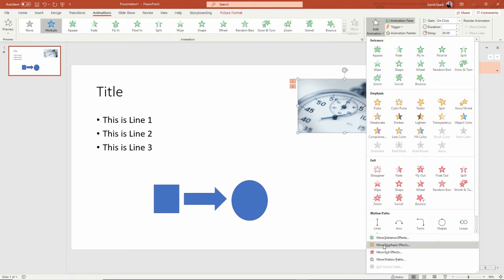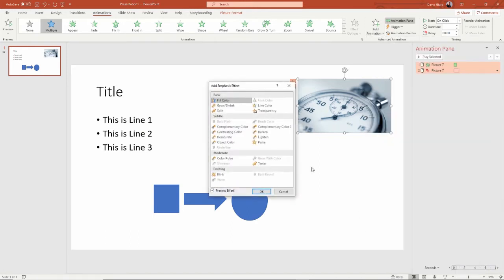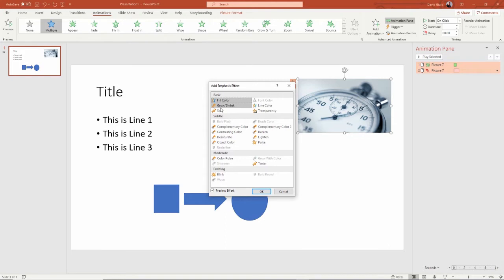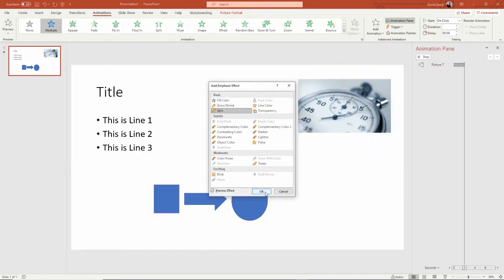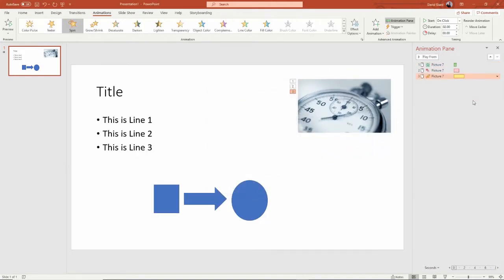I can actually see more emphasis effects down here. They're categorized by basic, subtle, moderate, and exciting. I'll just do a spin — that's a basic one right here.